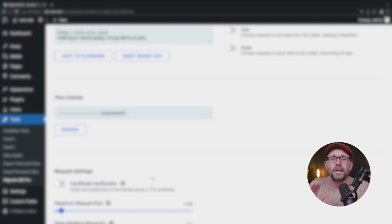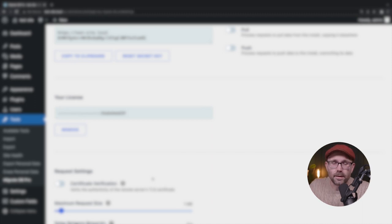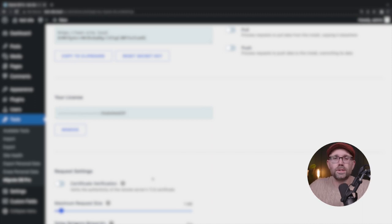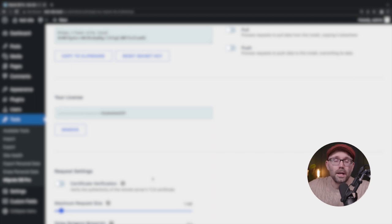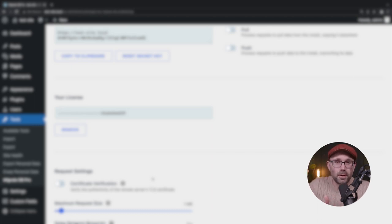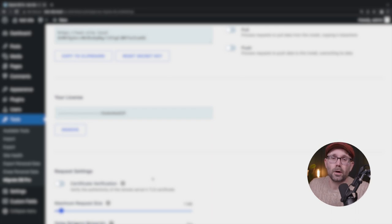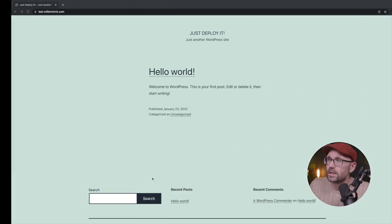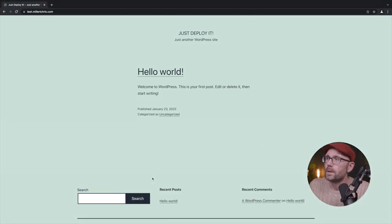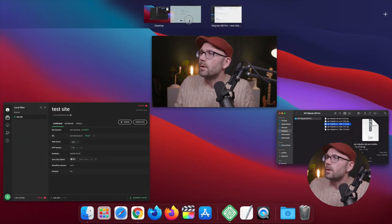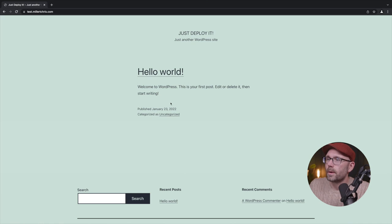Alright. Now what we need to do before we do anything else is let's go to our staging site where we want to go ahead and push this up to, and let's get, let's go through the same process. We're going to get the same plugins installed over there. And we're also going to use the license key over there as well. So let me go ahead and flip this around.